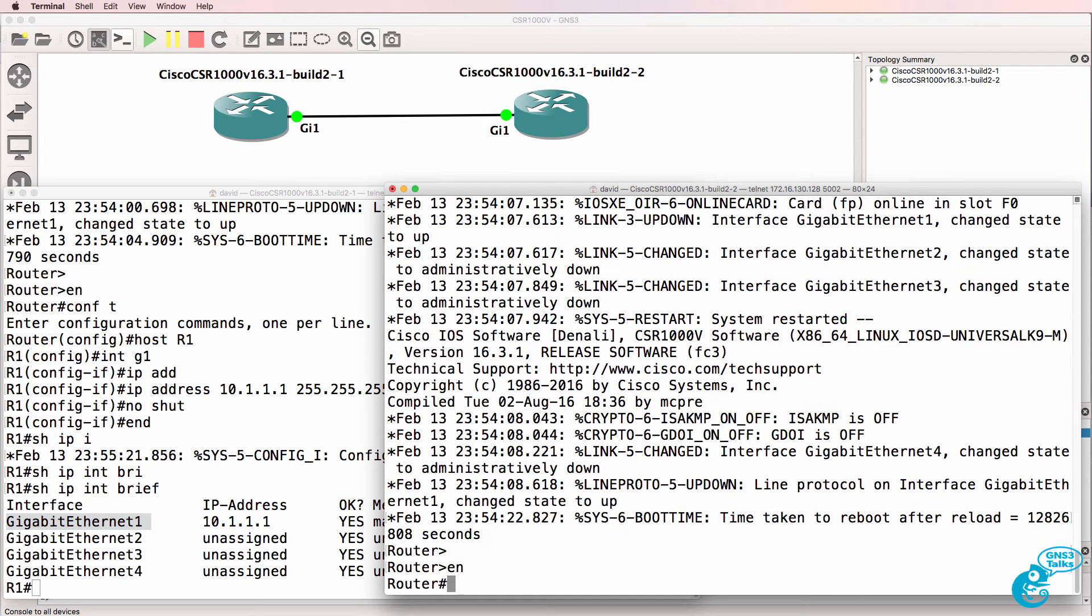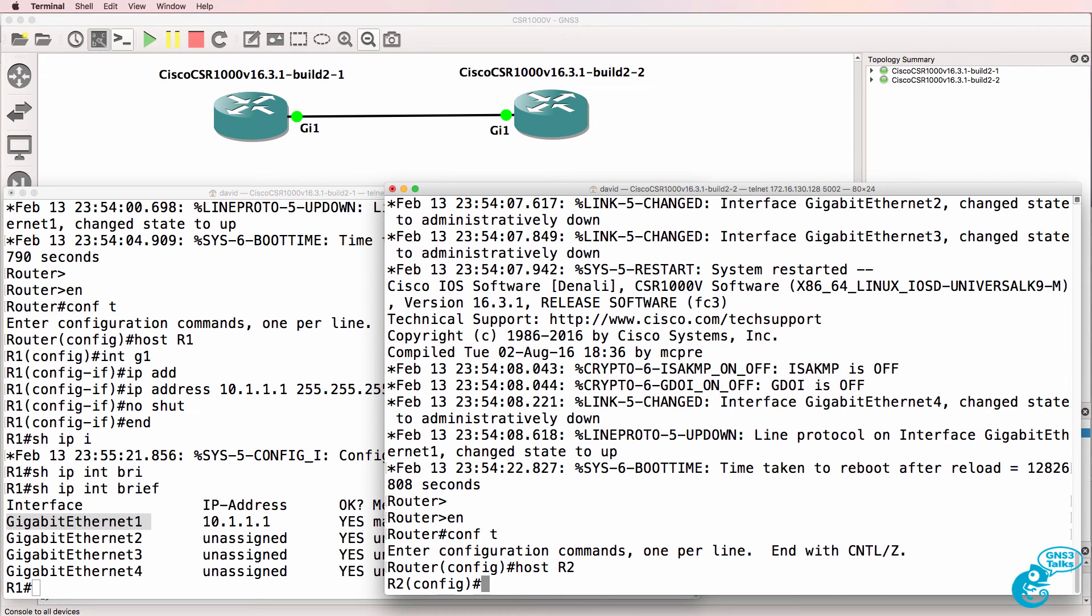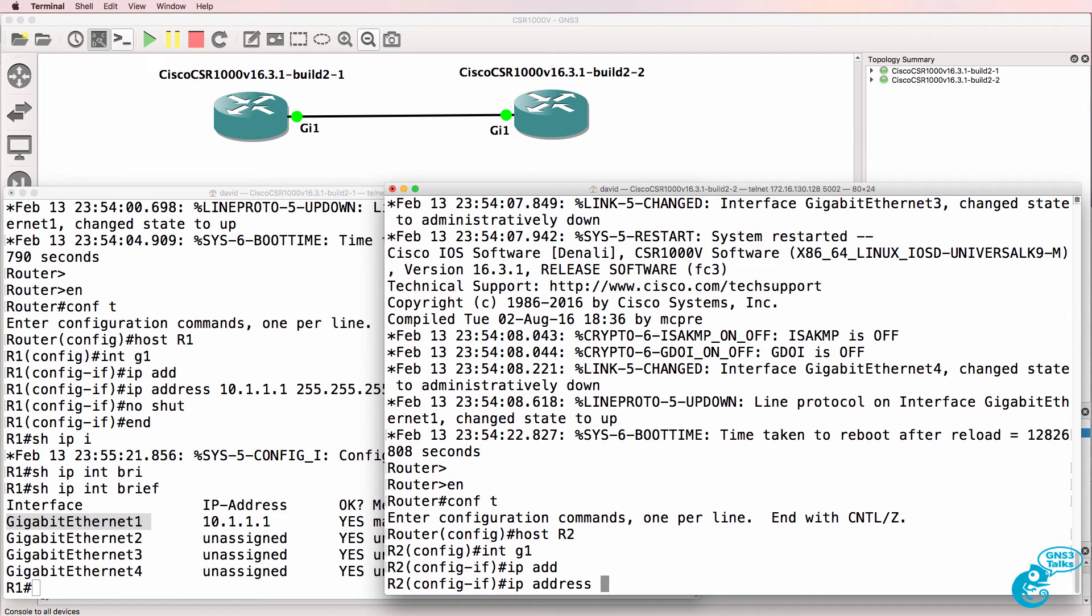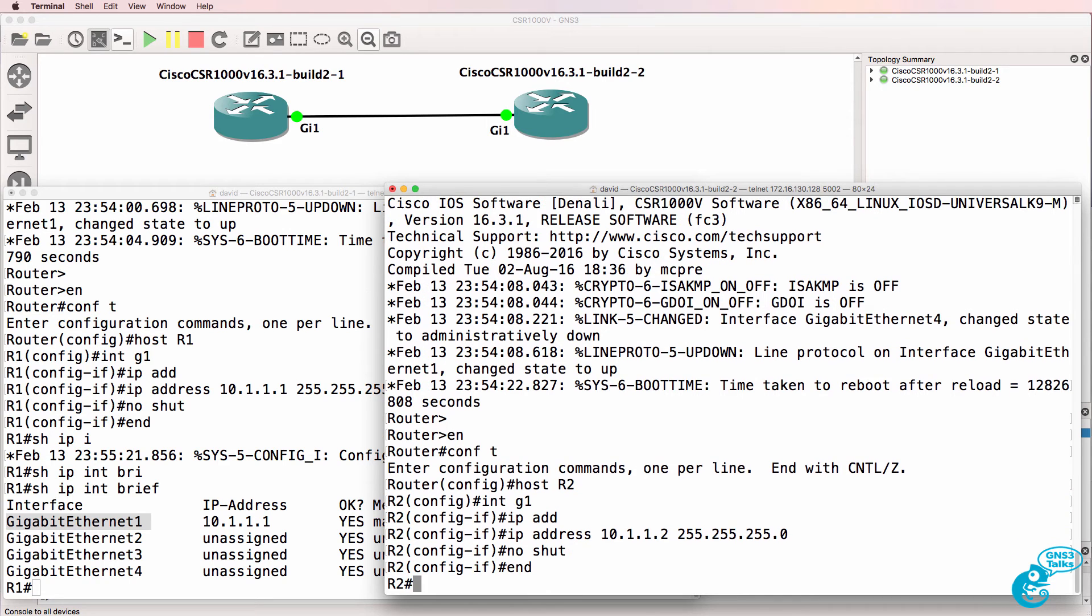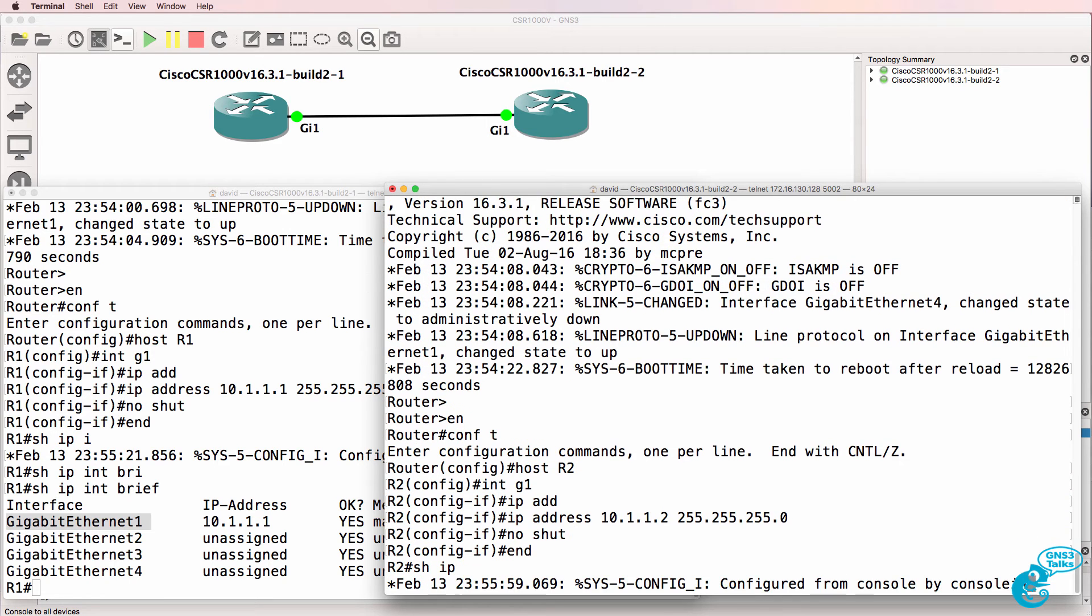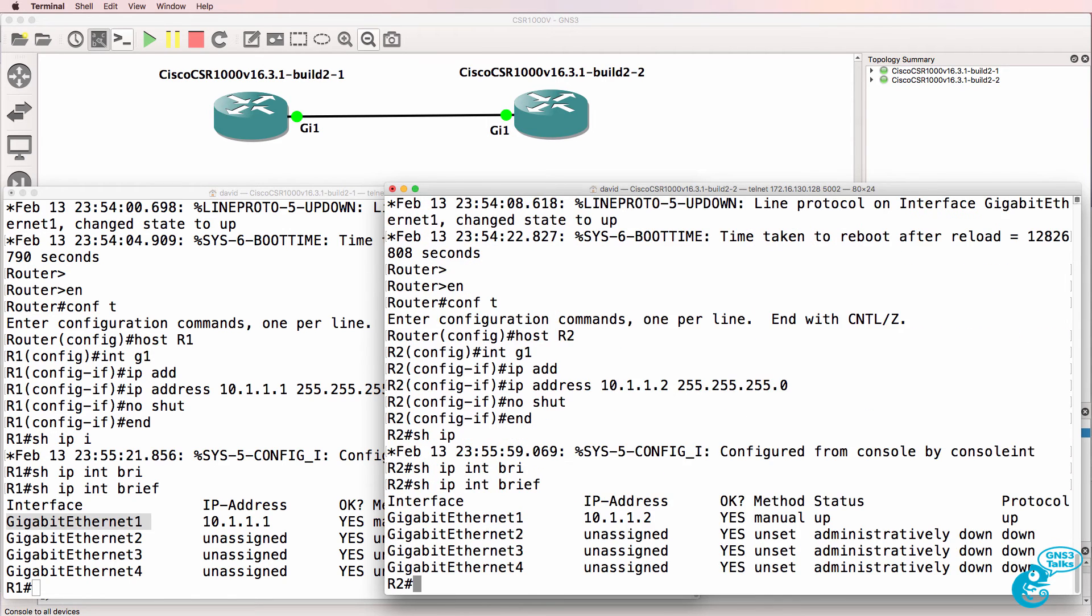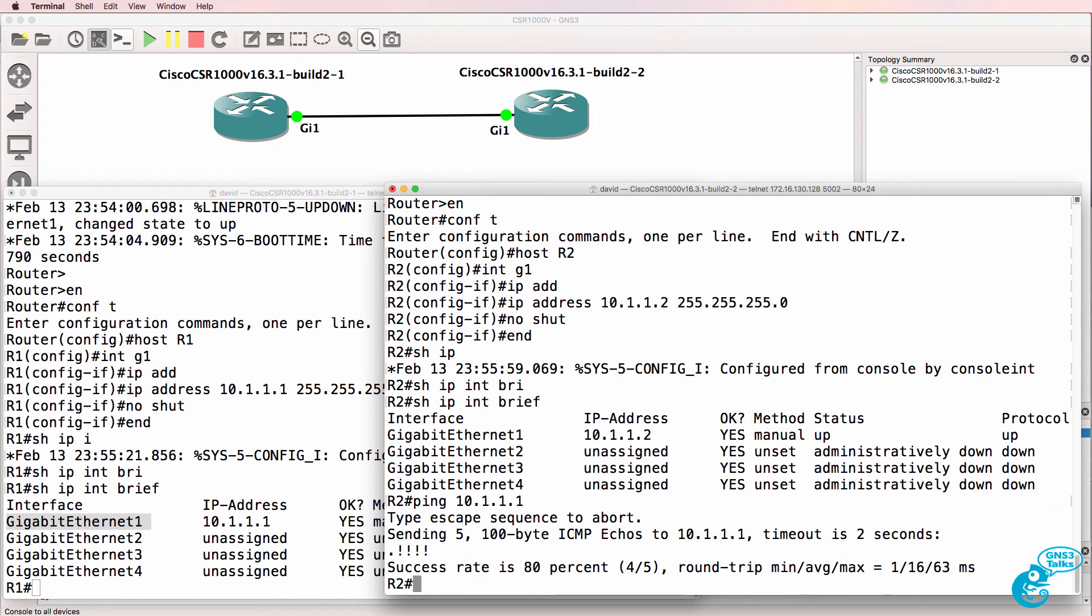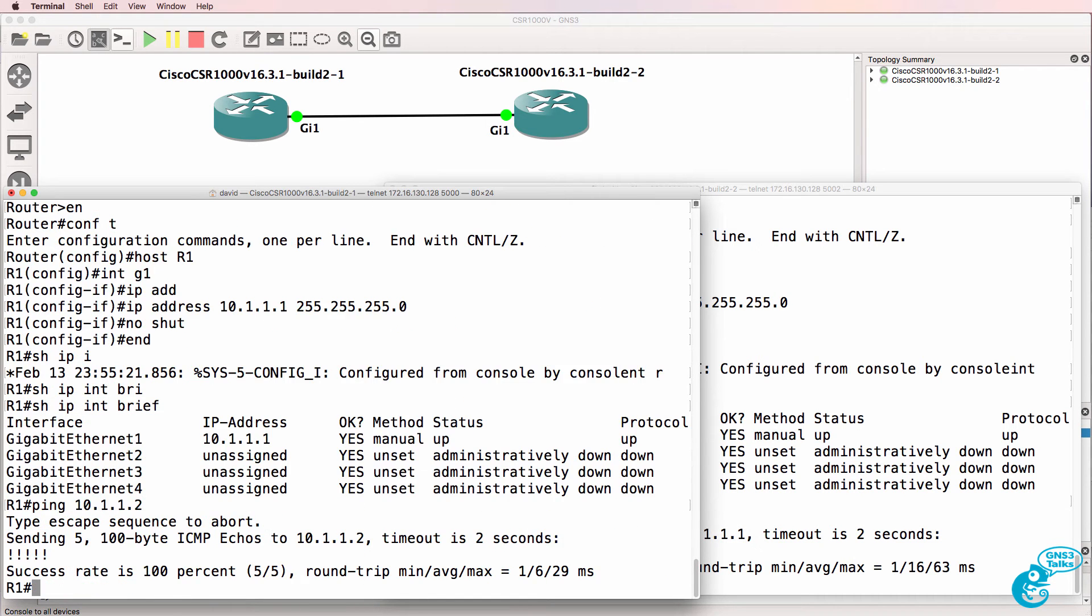And I'll do something similar with the router on the right, hostname router 2, interface gigabit 1, IP address 10.1.1.2, slash 24, no shut, show IP interface brief, ping 10.1.1.1. So router 2 is now able to ping router 1, and router 1 should be able to ping router 2.